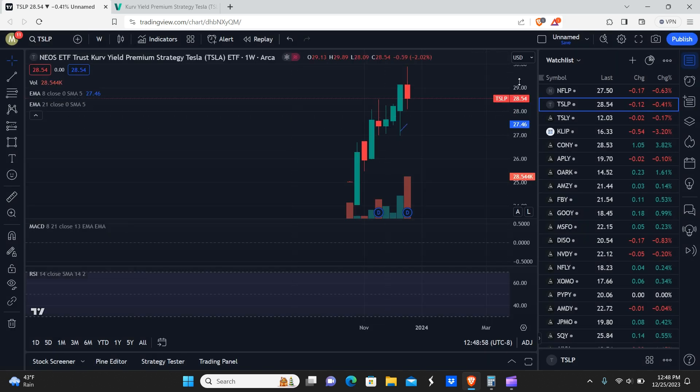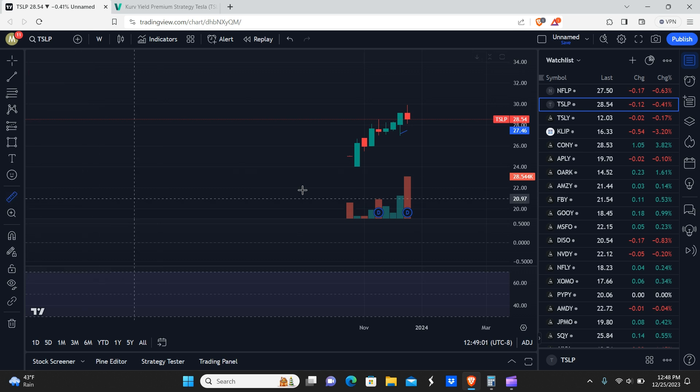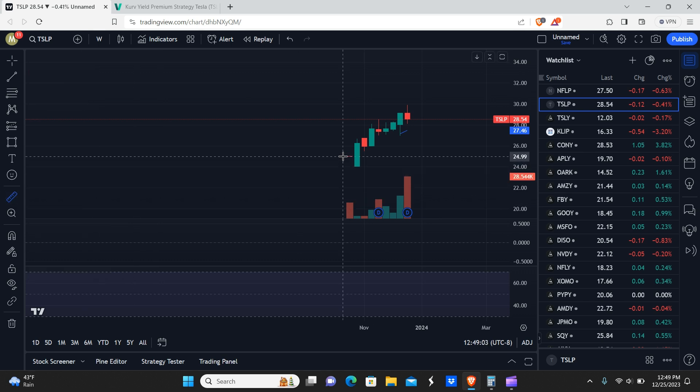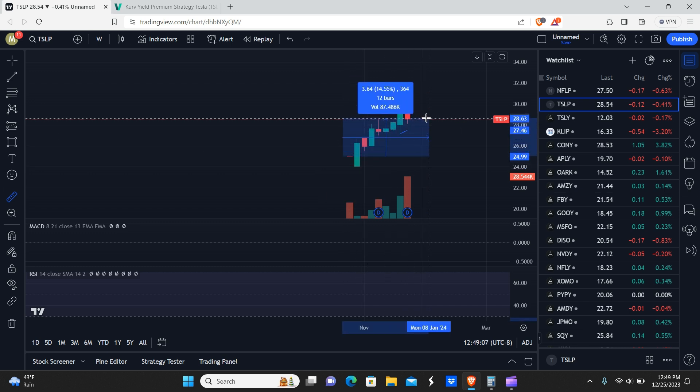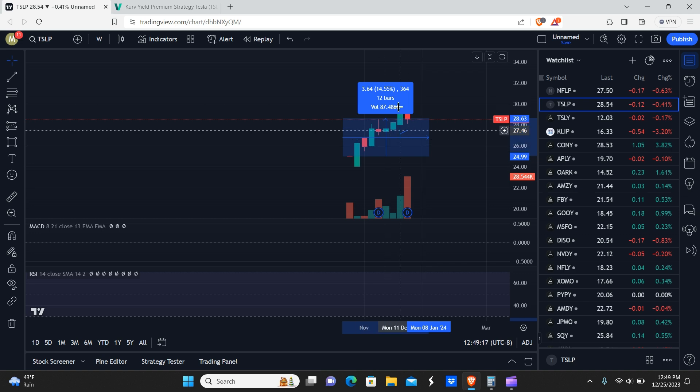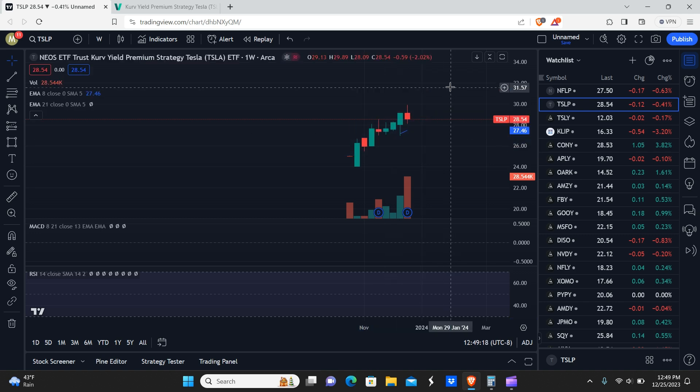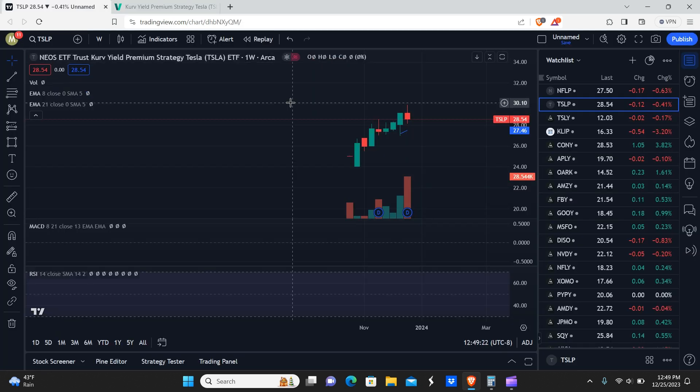And the NEOs Tesla version. So this one basically has been pretty much just straight up. I mean, if you had bought from here, you would have had like a little tiny dip, but then you ripped straight to the upside. So Tesla, the TSLP has obviously been the best performer. You would have got a 60 cent, 66 cent dividend, and you also would have made about 15% in gains.